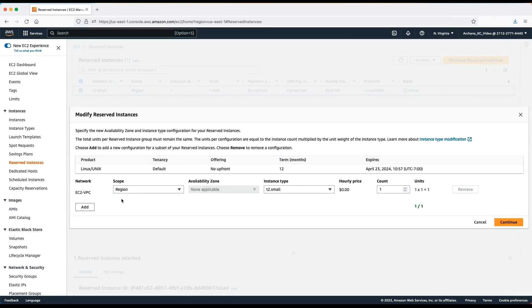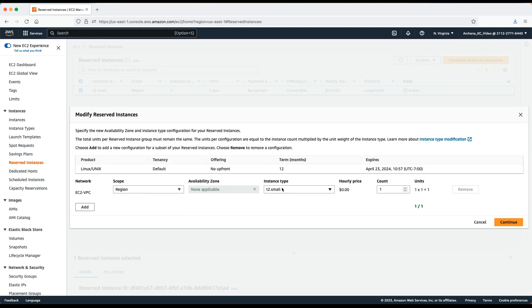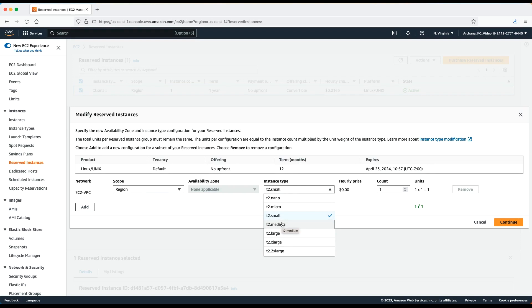You can modify the scope and switch between availability zones or change the instance size within the same family. Note that instance size can be modified only for non-licensed Linux-Unix operating systems.